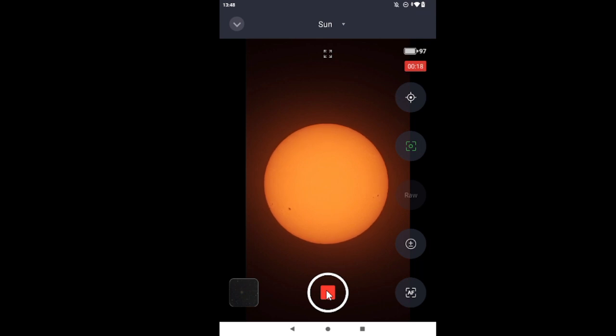But this is the first time in which I'm able to find the sun without any help. Actually, the Seestar is able to find the sun without any help from me. I like it. There's my 30 seconds.